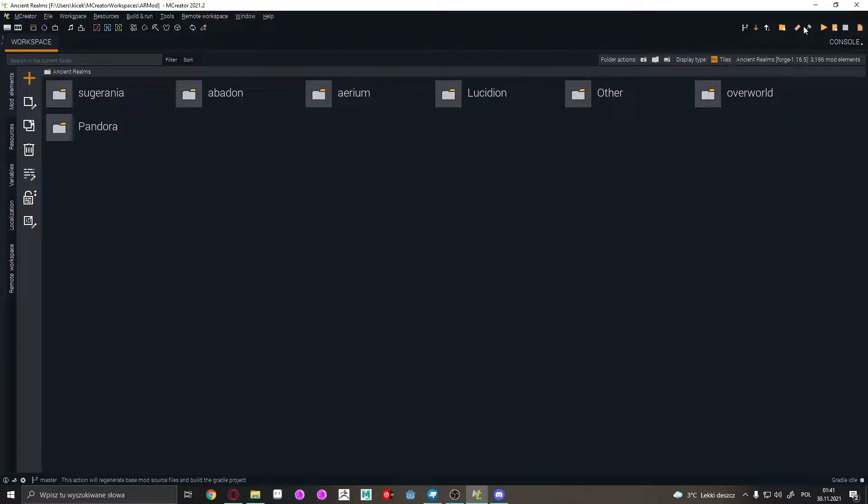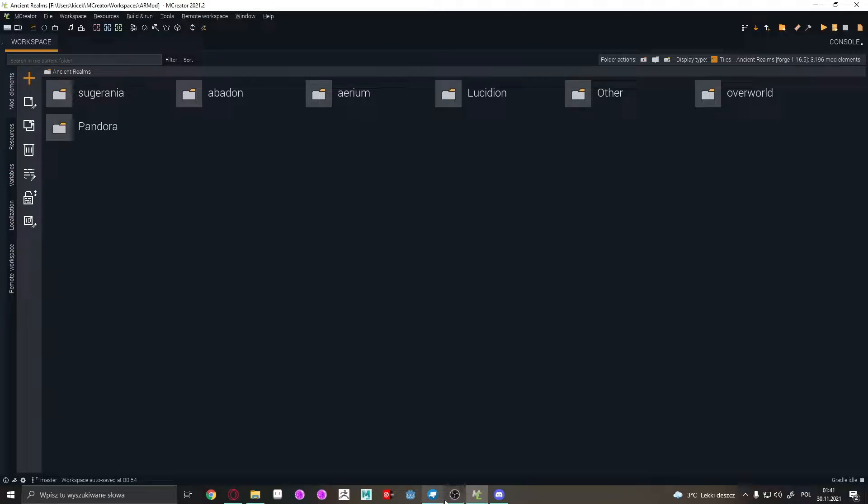Okay, so let's make a simple and quick tutorial about how to make collisions to blocks in MCreator.